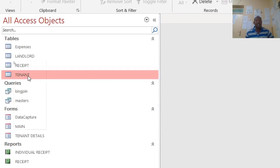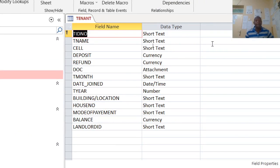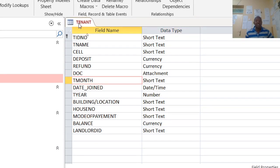The other table is the tenant table — this is the parent table. For the tenant table, we have the tenant ID number, which can be text or number, tenant name, cell phone, deposit, refund, and document — the document type is attachment, available for Microsoft Access 2010 and above. Then we have the month — 'T' here goes with the table to avoid confusion when doing relationship joins.